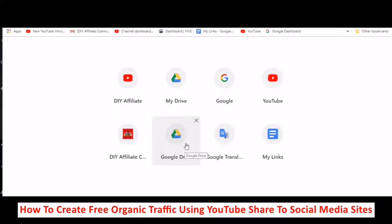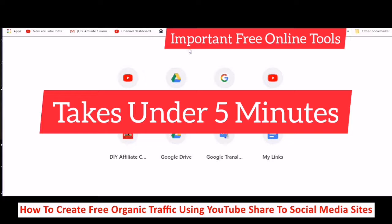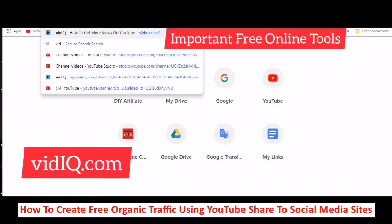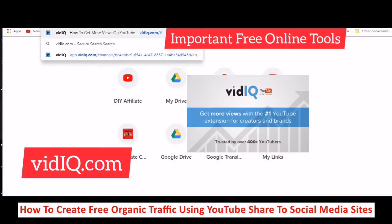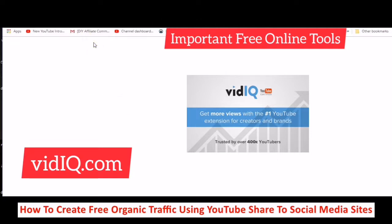Hello and welcome, this is Rochelle the DIY affiliate, and today I am bringing you some very important information. This is the first thing that you do when you are starting to create your organic traffic: go to your browser and type in vidIQ — that's vidIQ.com. I have an account with vidIQ so I am going to log out and create a new account to show you how to do it.